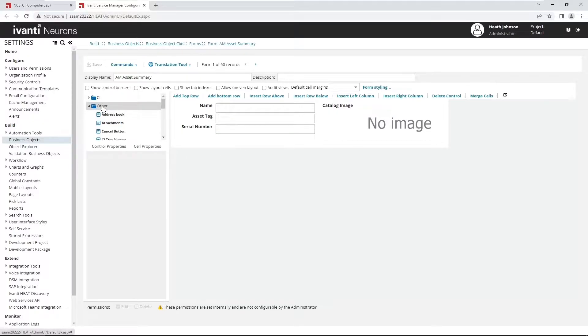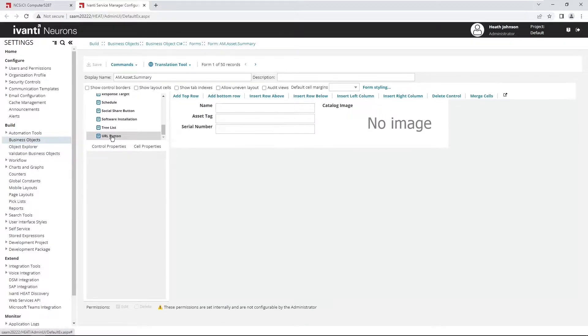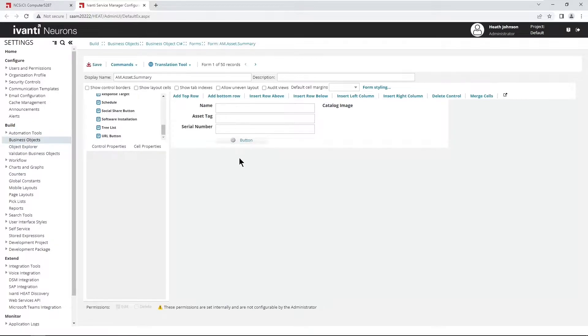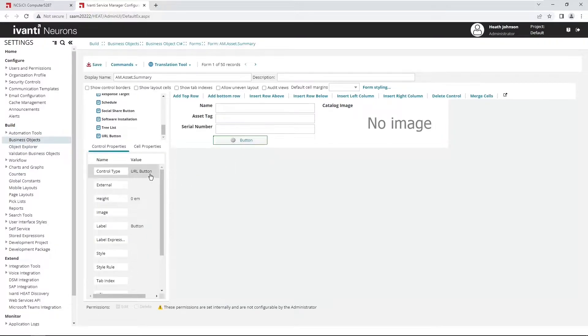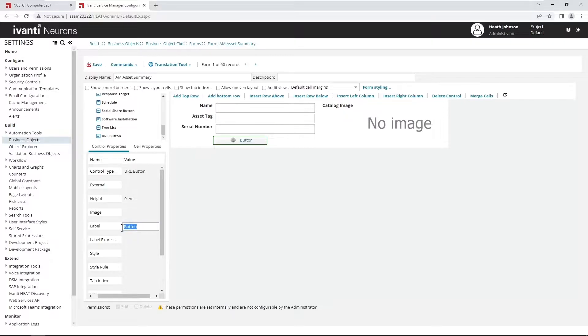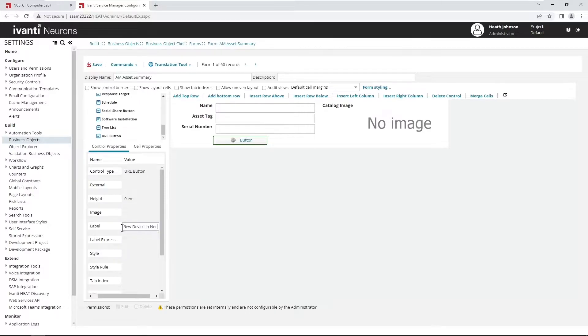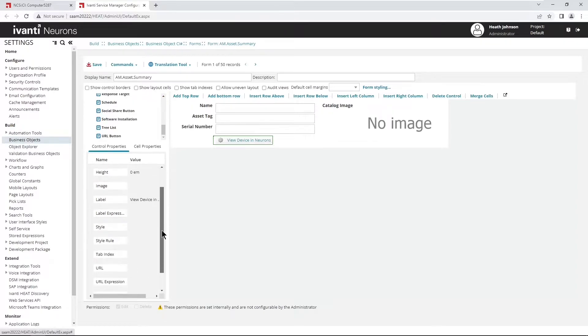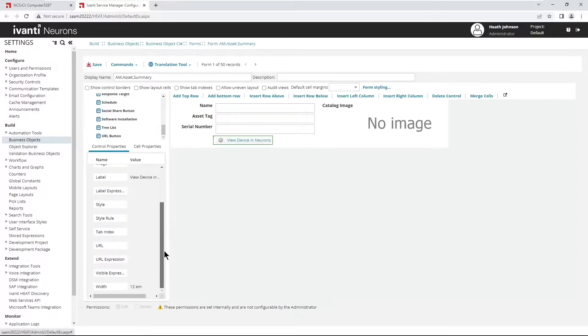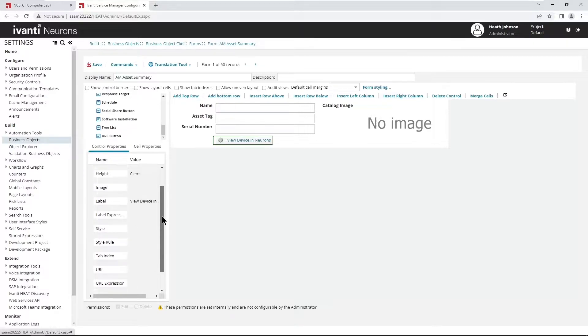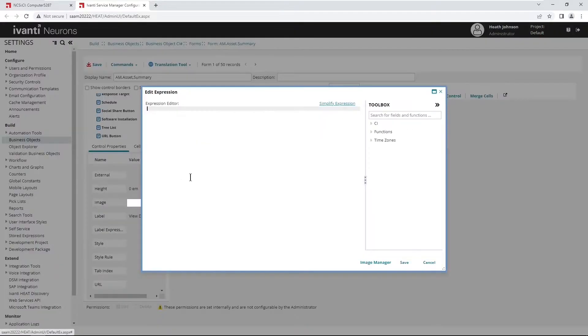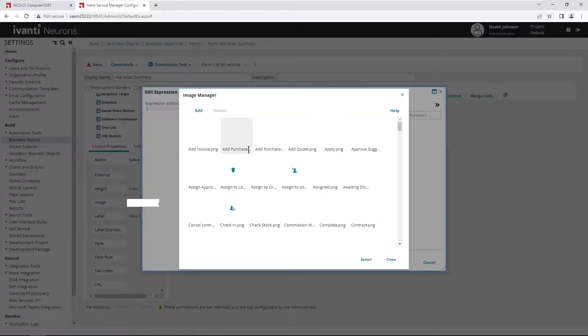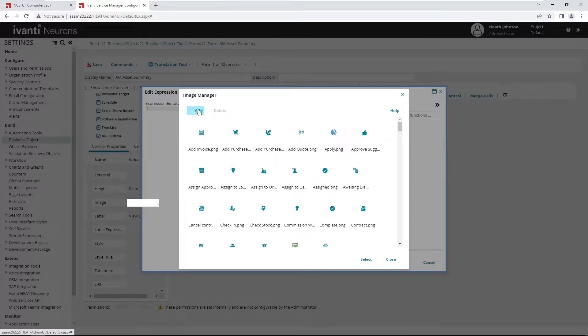So expand out other, and then scroll all the way to the bottom, drag and drop the URL button below that, click on the button, and then the label we want to, that I want to give it is view device in neurons. And then I want to give it add an image to it. I've already got one selected, so you can either select one from the image manager that's already there, or you can add your own.